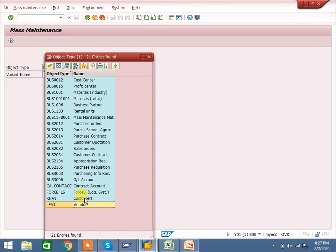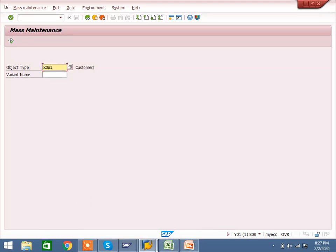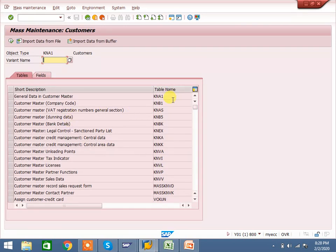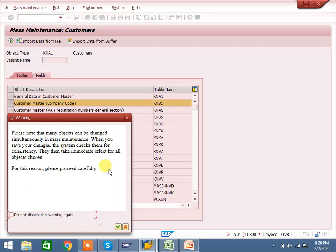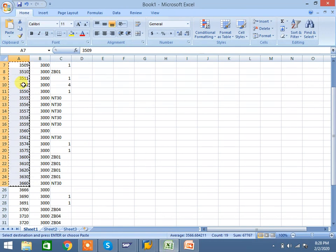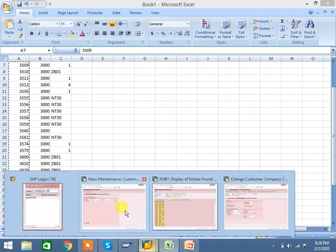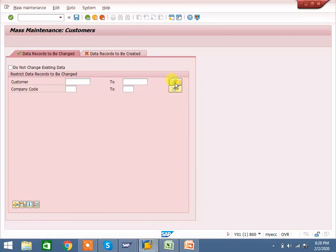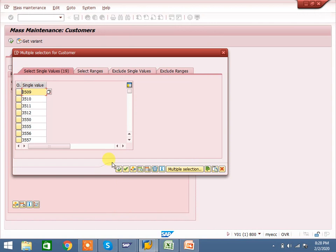Now I am selecting customers as an example. We will check at the customer level. Once you enter KNB1 and click, the system will show you general data, company code data, sales area data, and partner functions. I am selecting KNB1. Execute it. You can copy customers from your SAP Excel and paste here, then execute.